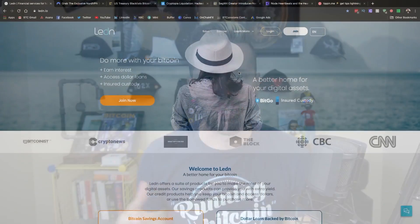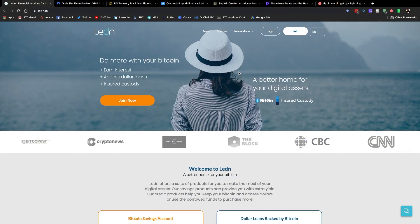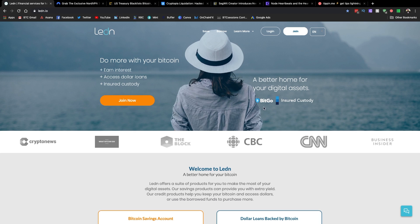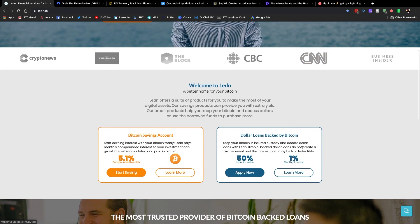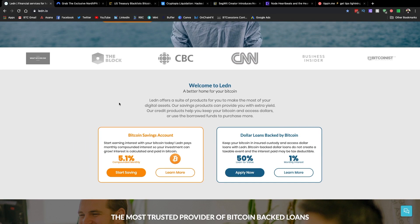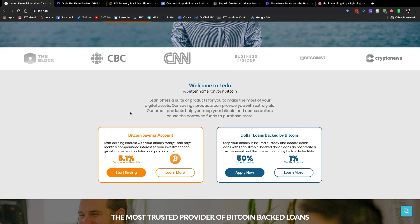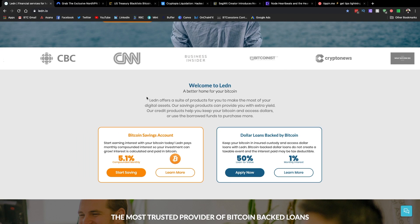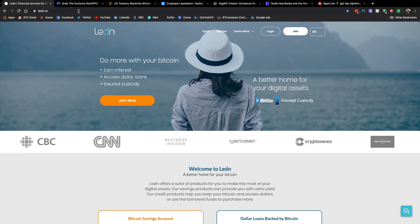Before we dive into the news, just a couple quick things. Number one, shout out to sponsors of the show, Ledin.io. This is where you can use your Bitcoin as collateral for a couple of different services, one of which is to obtain a Canadian or US dollar loan using your Bitcoin as collateral, and the second of which is a Bitcoin savings account where you can earn interest on your Bitcoin paid in Bitcoin. For either of these, check out the link down below, and if you do opt to get a loan, they'll actually credit your account with an additional $50 worth of Bitcoin.